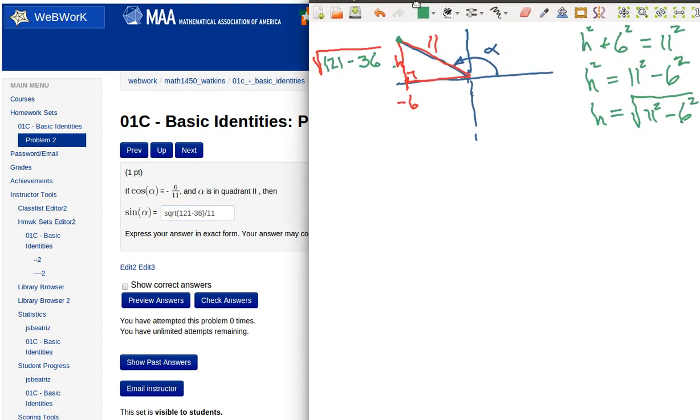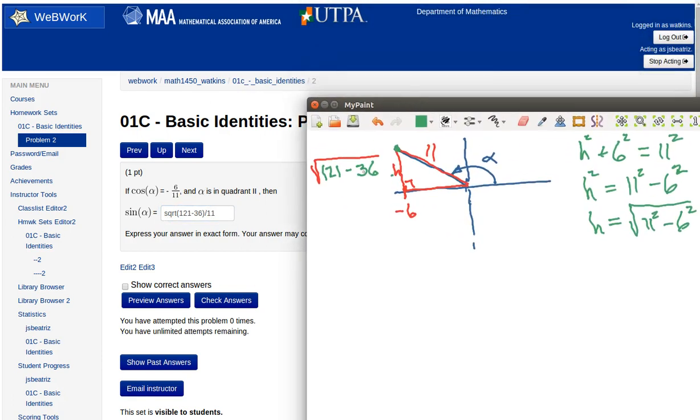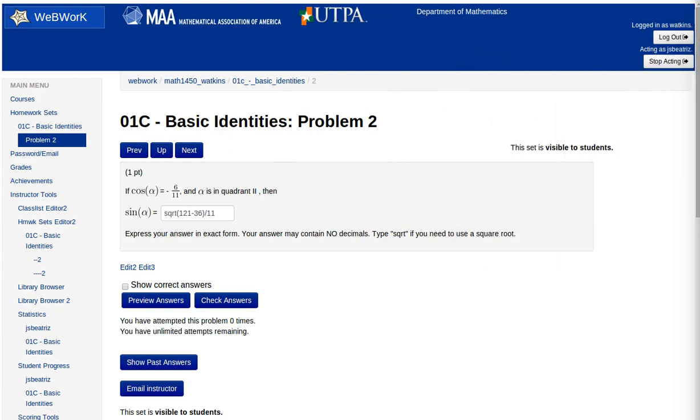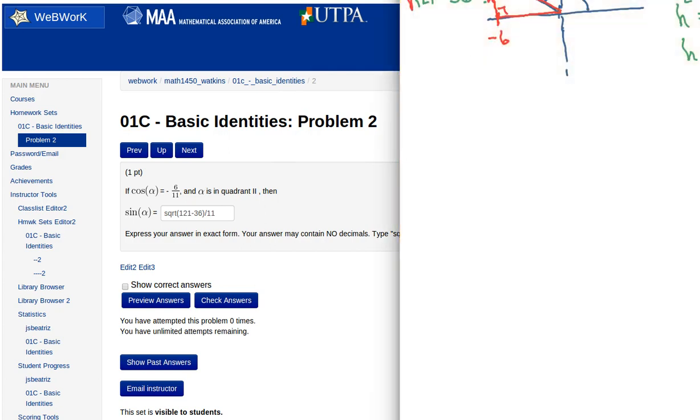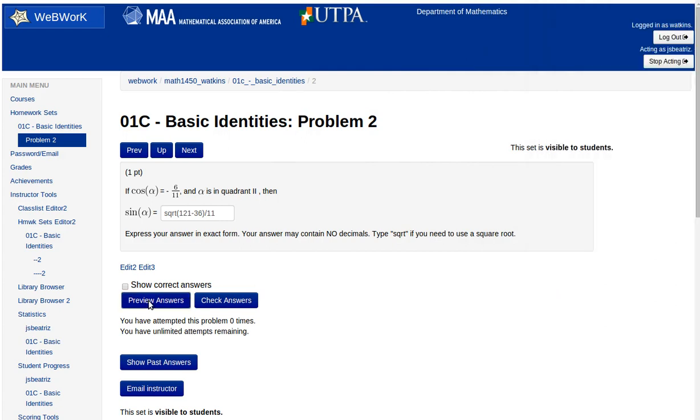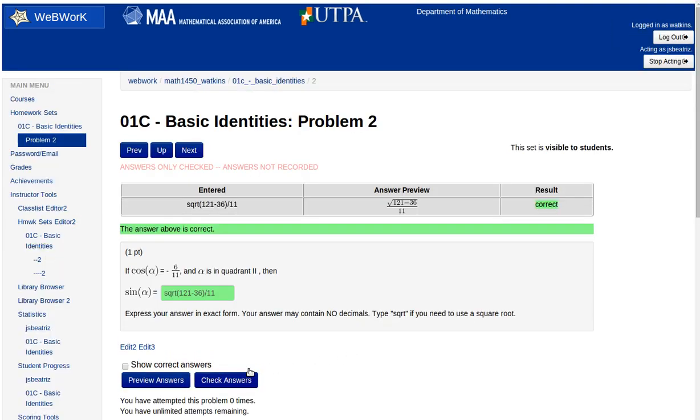Bring that in again. You see where we're getting that from? It's going to be this amount, the opposite side, divided by the hypotenuse. Okay. Now when you're doing this kind of thing, it's probably a good idea to just preview your answers to make sure that it's making sense. That's what we're looking for. The square root of 121 minus 36, it writes it in pretty print so we can kind of check and see what's going on. Then you can submit your answer or check the answer. Wahoo! We got it right. Okay. Hope that helps some of you.